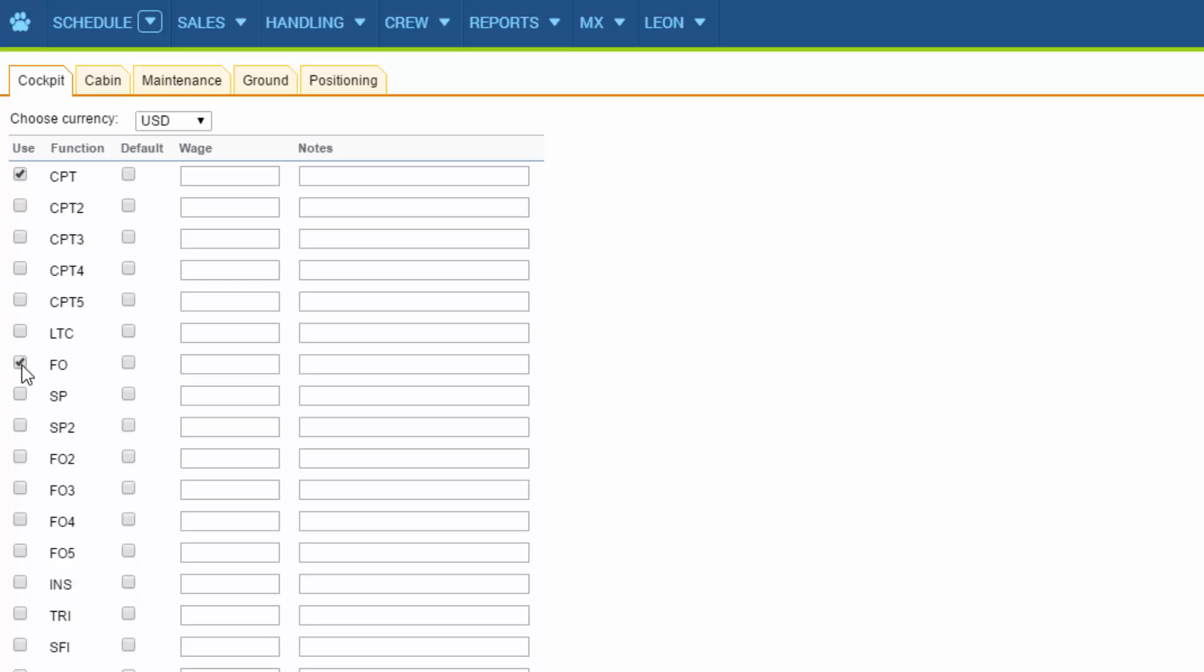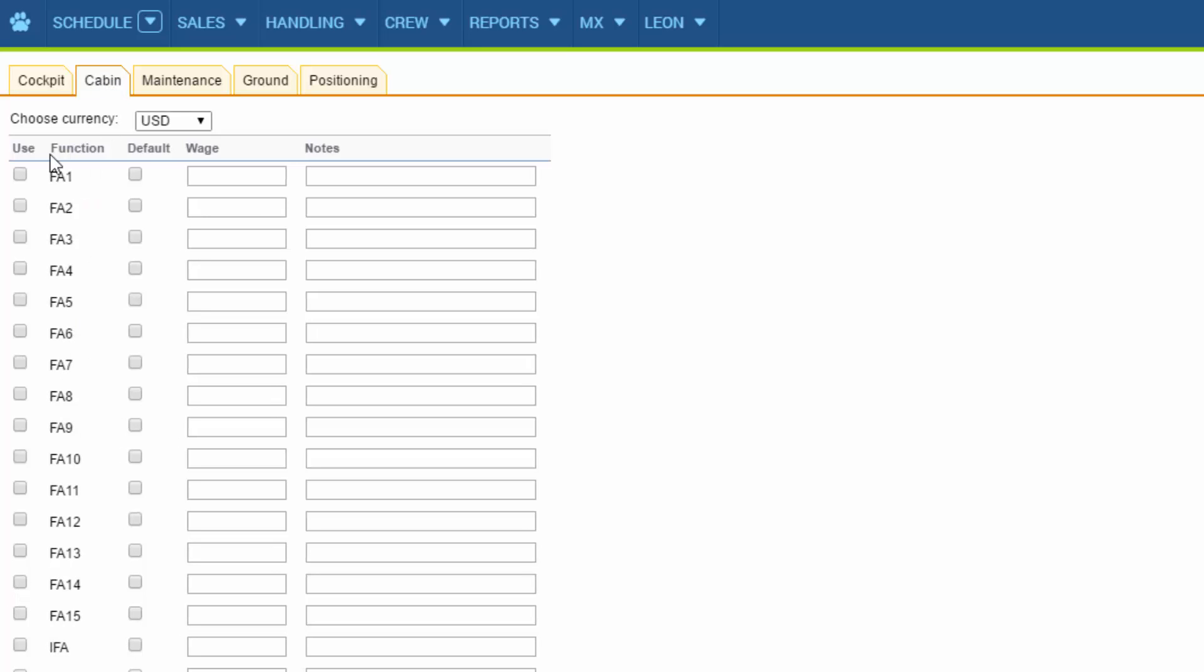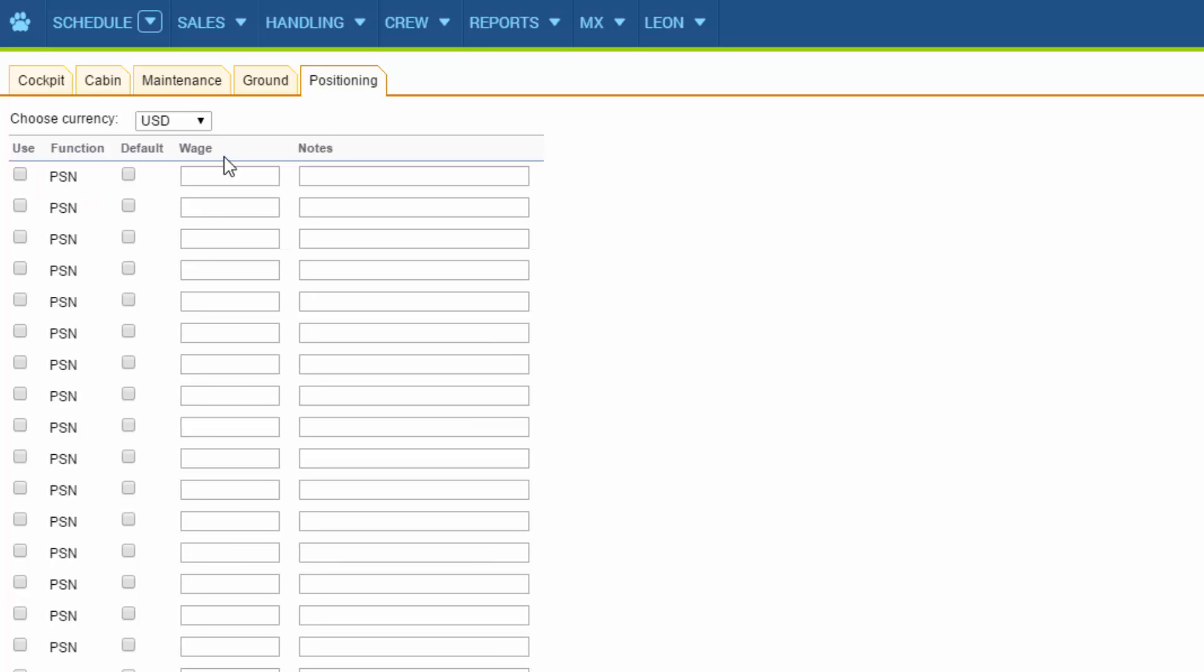So for a cockpit we need a captain, first officer and maybe instructor, and for cabin crew we can have a flight attendant and maybe some positioning spaces as well.